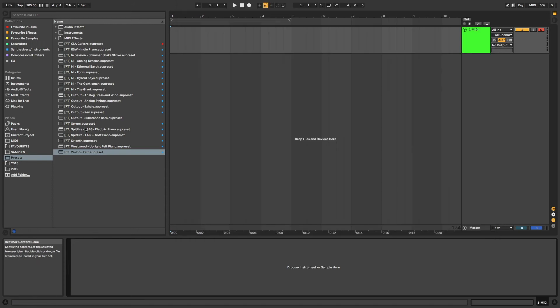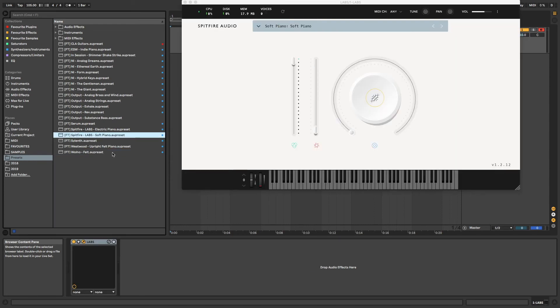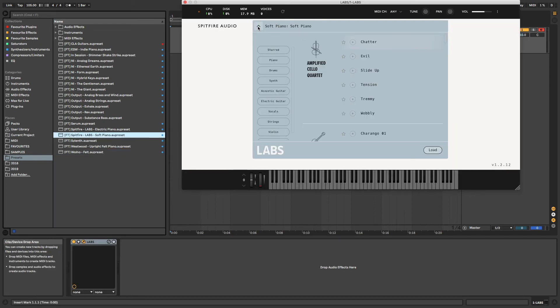Similarly, you could use this technique as a quick launch platform for commonly used Spitfire Labs instruments. This cuts down the process of launching Labs and then hunting down the instrument and preset you're looking for.